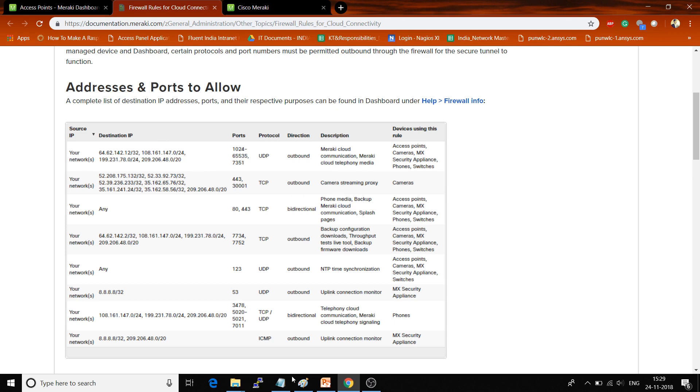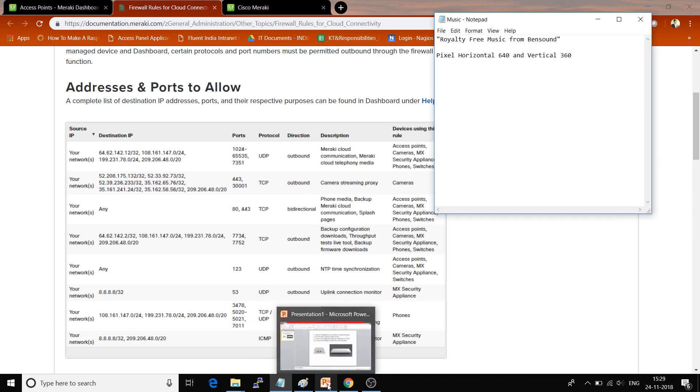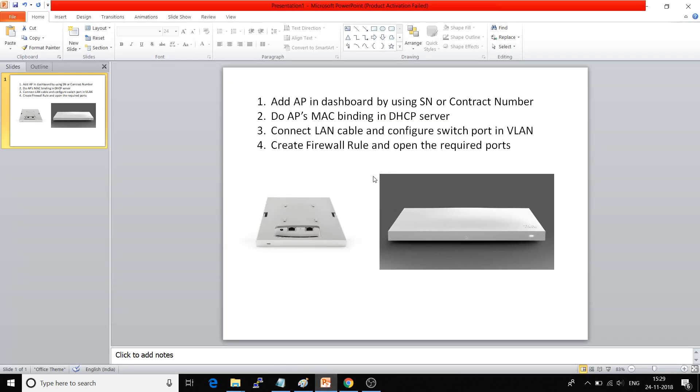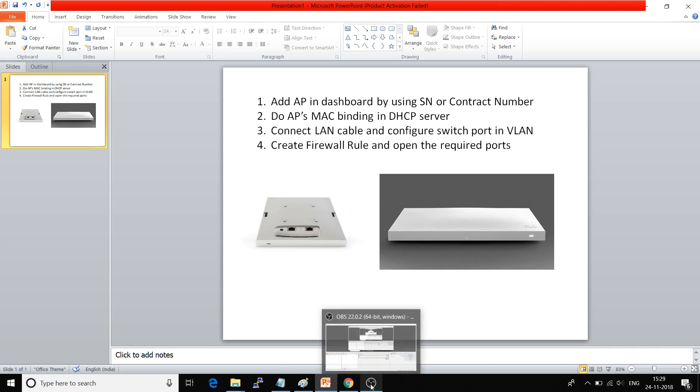So guys, these are the four steps you have to follow when you add your access point to the Cisco Meraki dashboard for the first time. Thank you very much for watching this video.